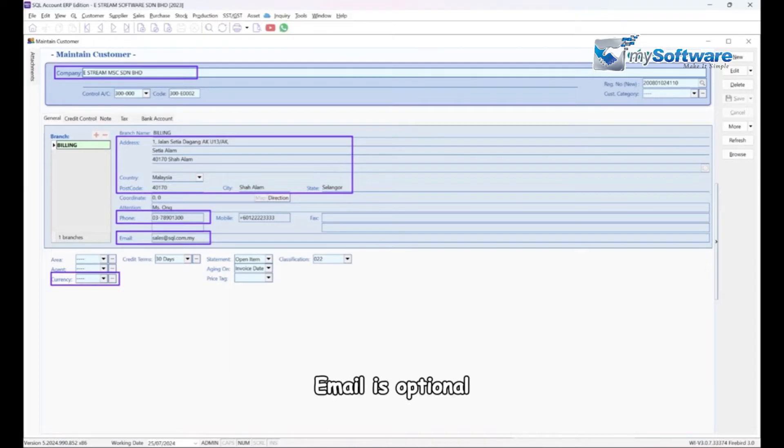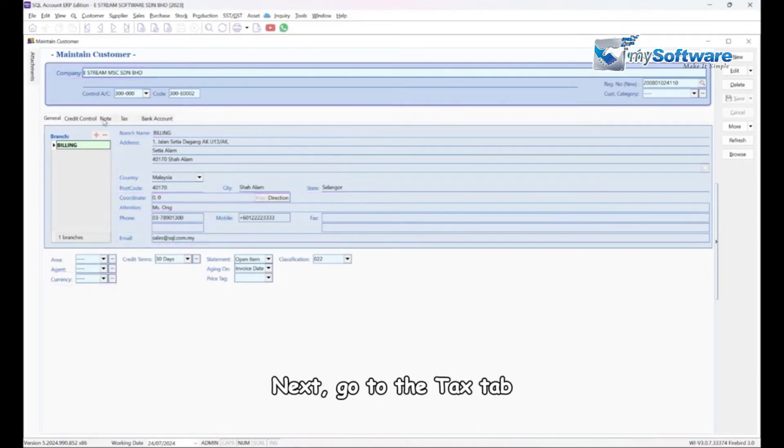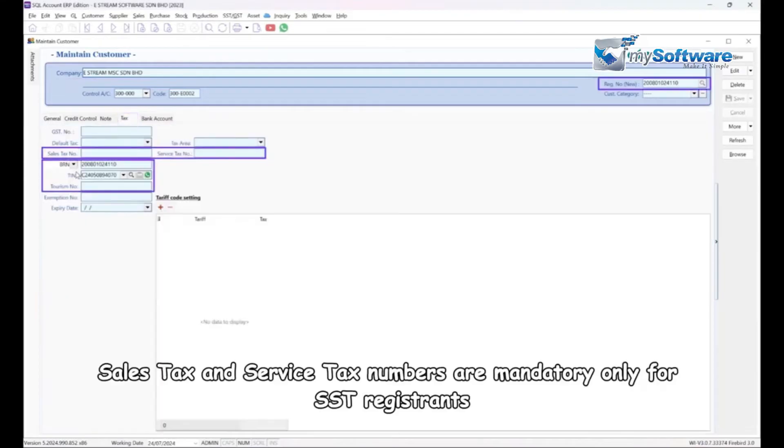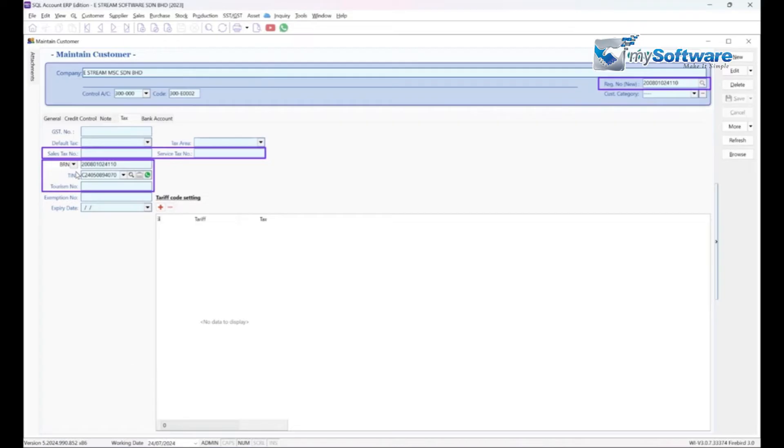Email is optional. Next, go to the Tax tab. Sales tax and service tax numbers are mandatory only for SST registrants.